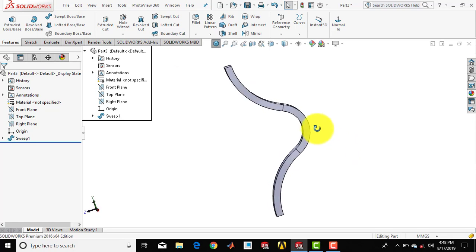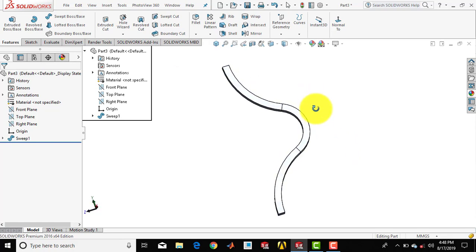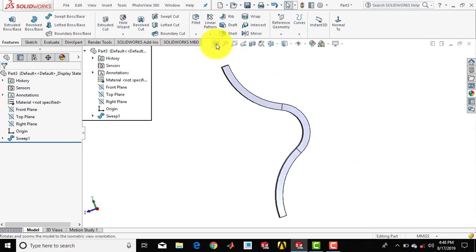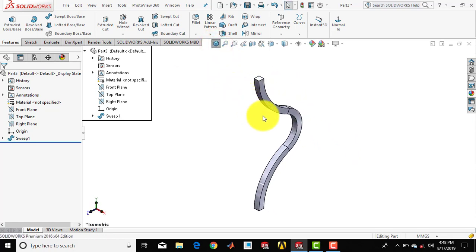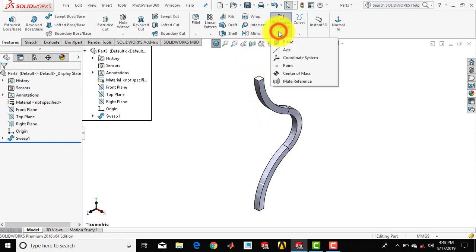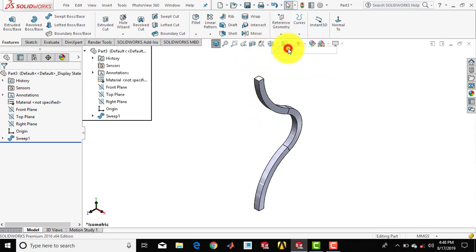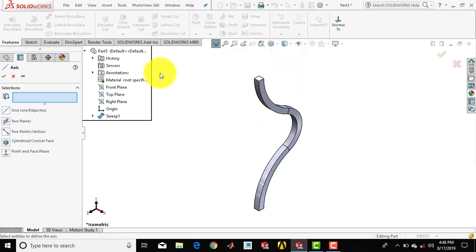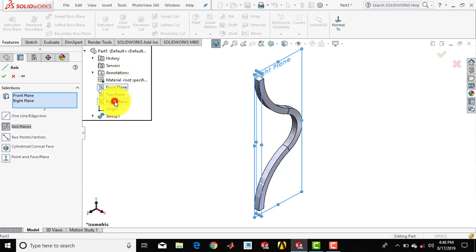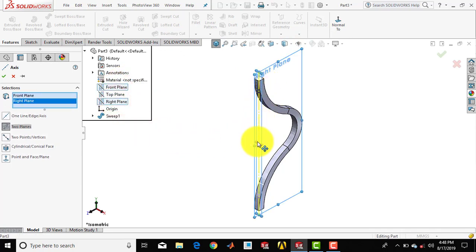Now we have to make a circular pattern for this, and for that we need one axis. So we'll go for reference geometry and select axis. Select the front plane and the right plane — you can see one vertical axis is created. Click OK.